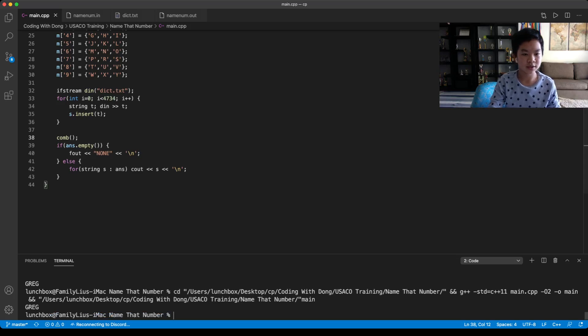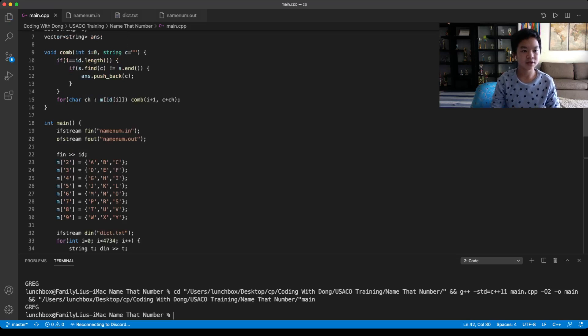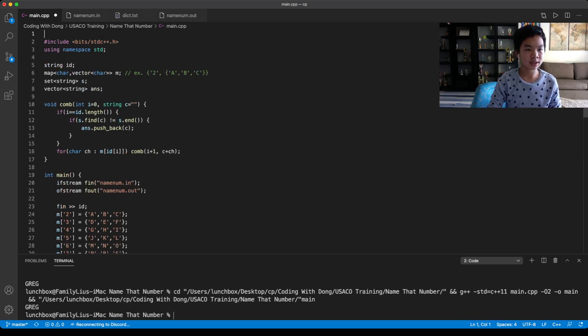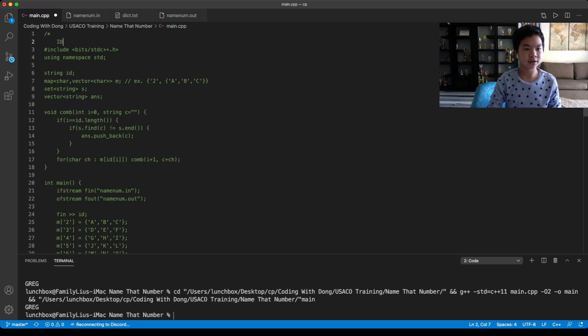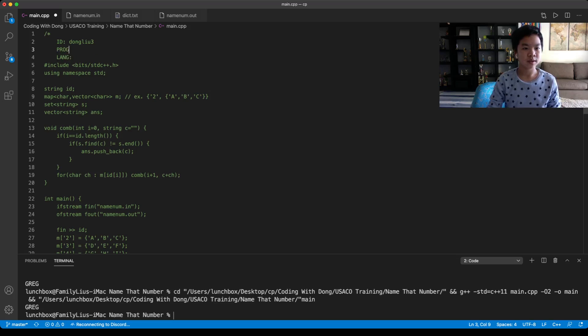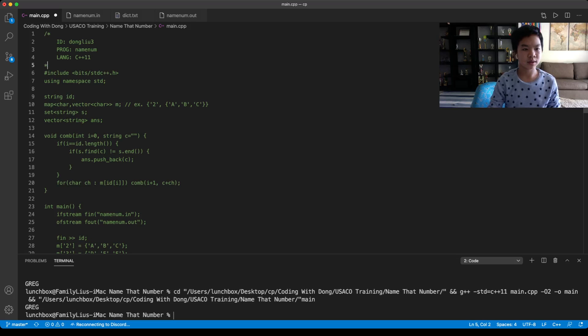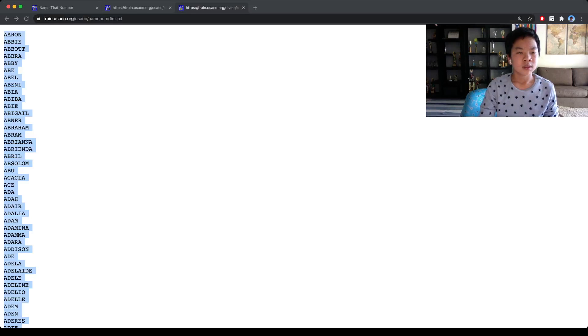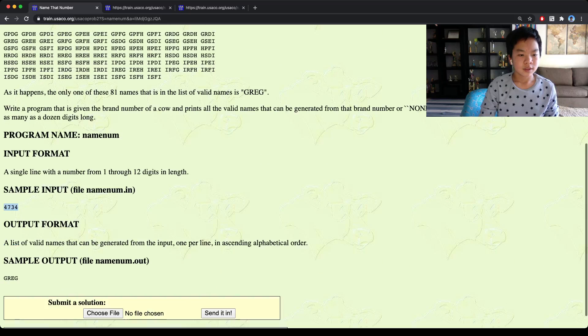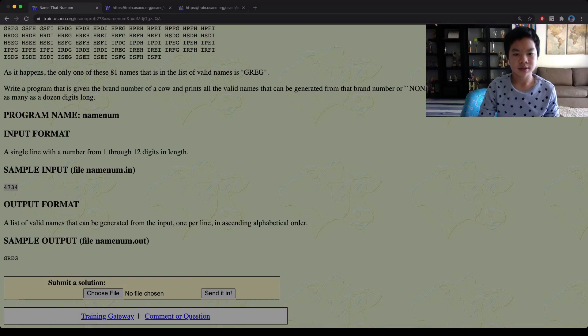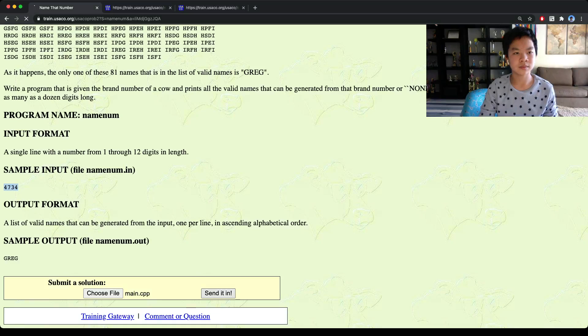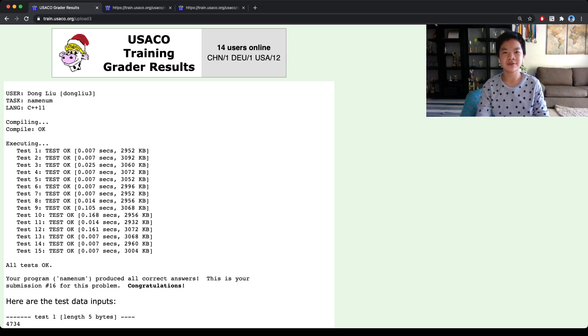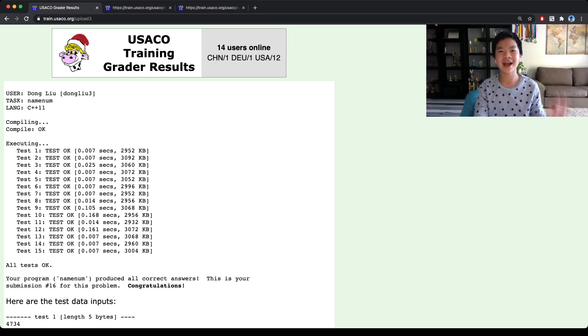So now we just need to submit this. So my ID is dongle3. The problem is namenum. The language is C++11. So let's submit this. We're just going to select this file. So it looks like that is right. If you have any questions, feel free to leave them in the comment section below. Bye.